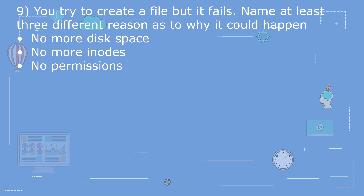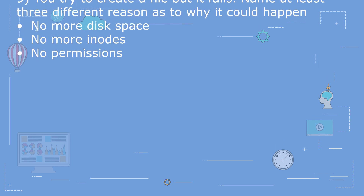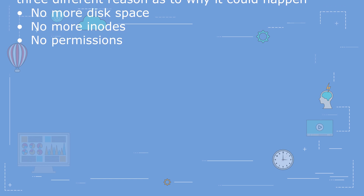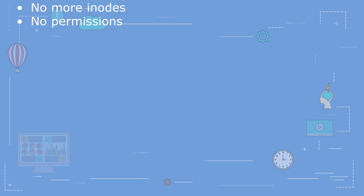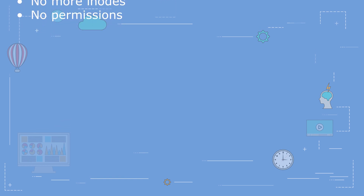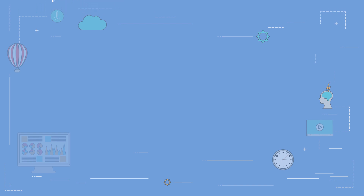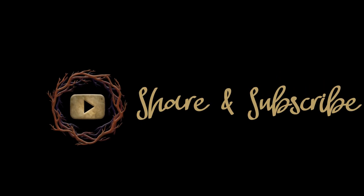Question 10: You try to create a file but it fails. Name at least three different reasons as to why it could happen. The answer: no more disk space, no more inodes, no permissions.